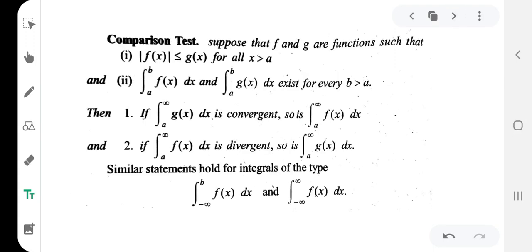For the comparison test, suppose that f and g are functions such that the first condition is: modulus of f(x) is less than or equal to g(x), for all x greater than a.